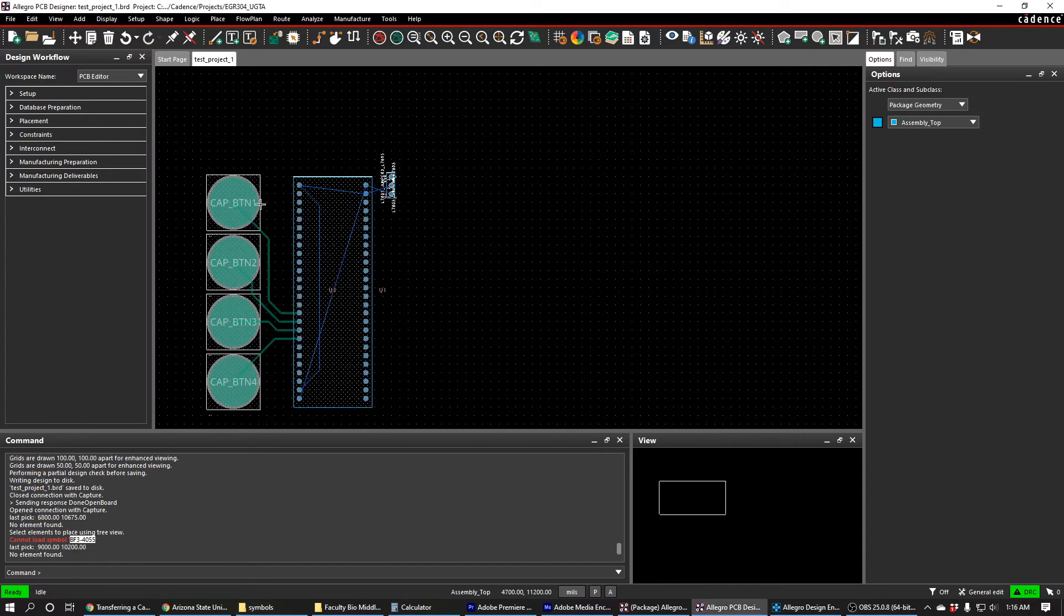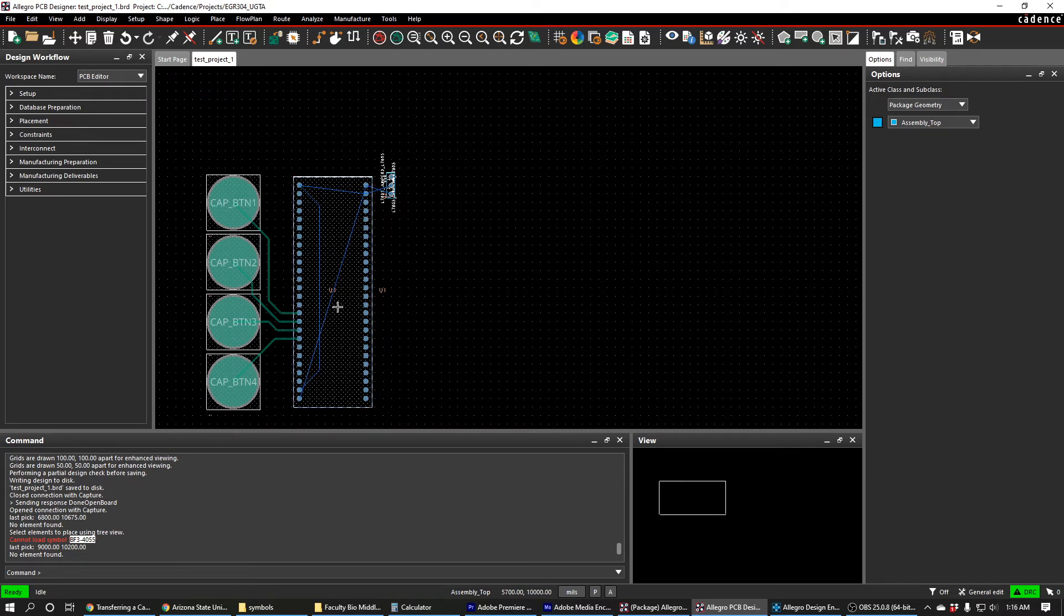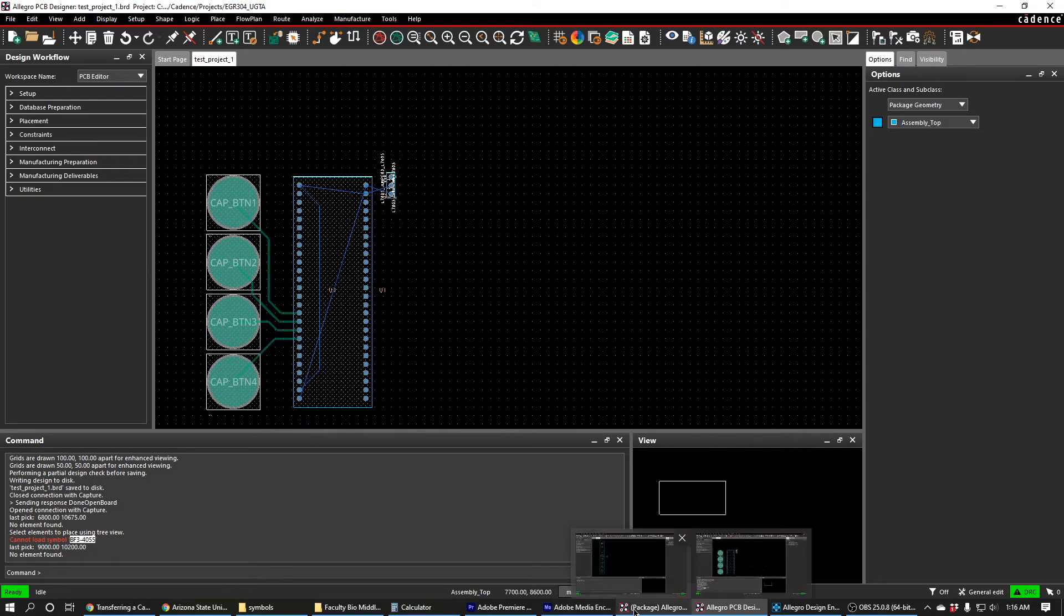I need to make a change to my PCB. I've already laid out some stuff so I don't want to delete my progress so far.